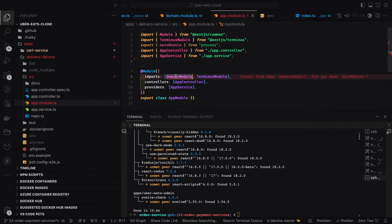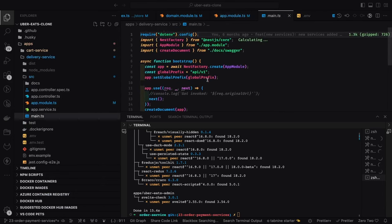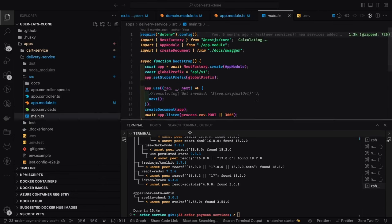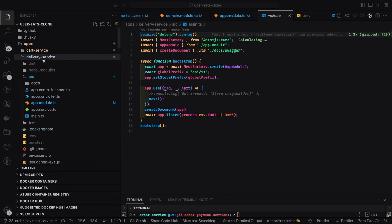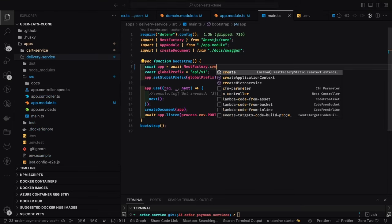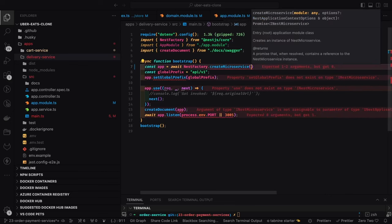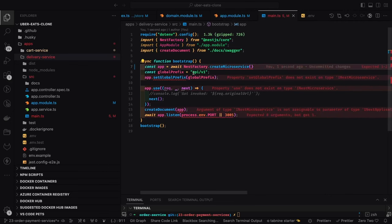This delivery service is going to have a listener service using NestJS microservices. The order service sends the event and the delivery service tracks that event. Here we will call `createMicroservice()` and inside it provide all the options.